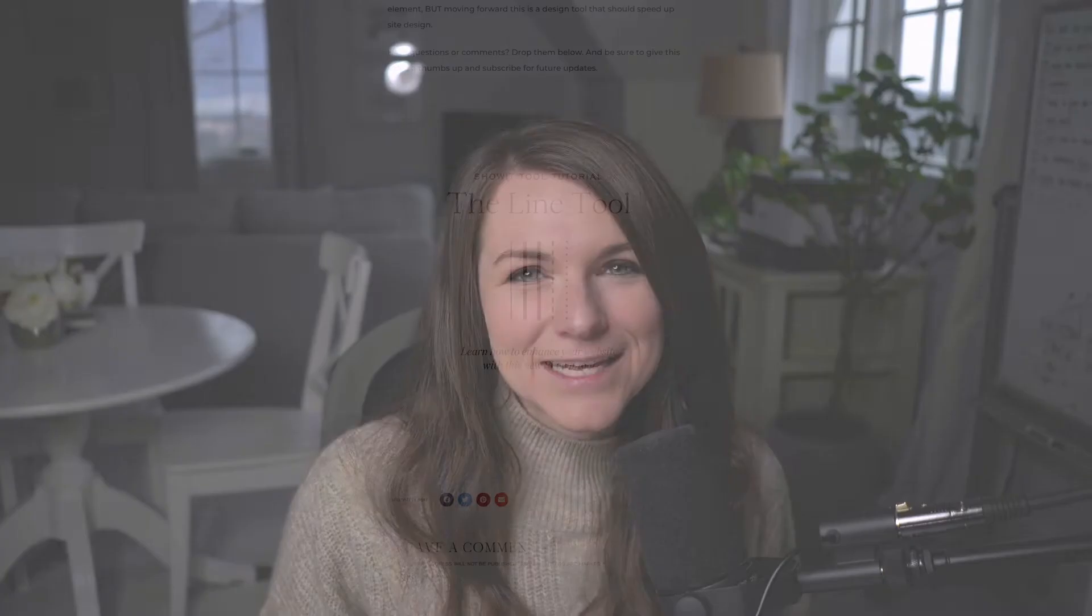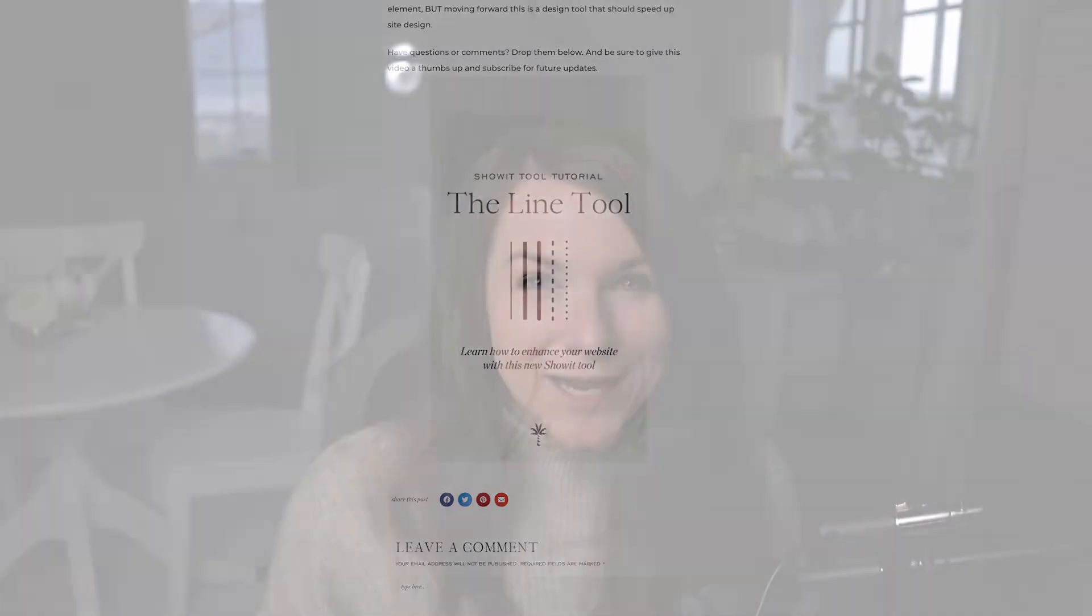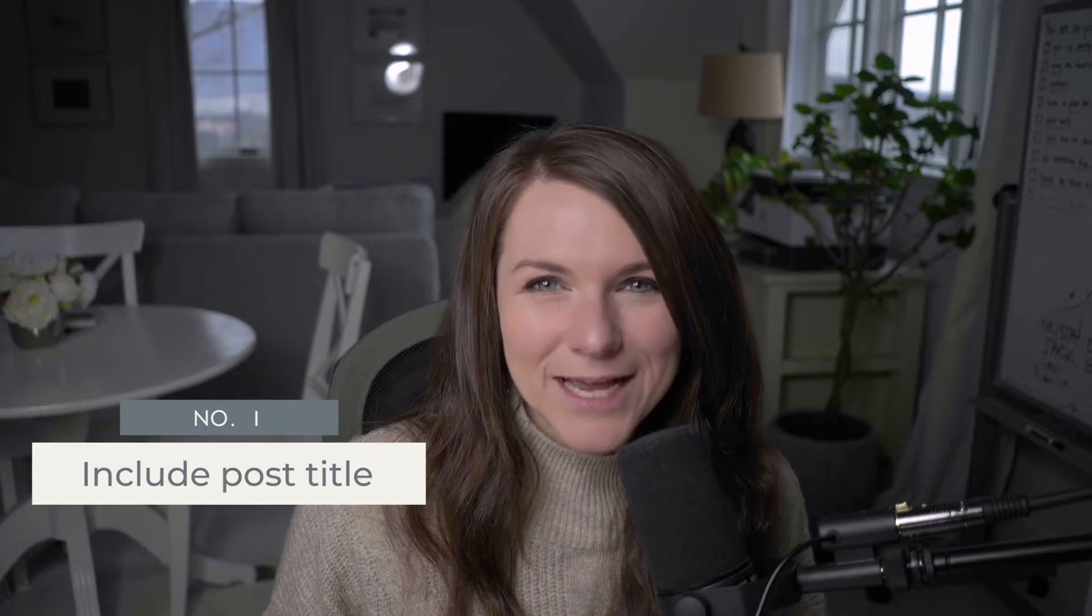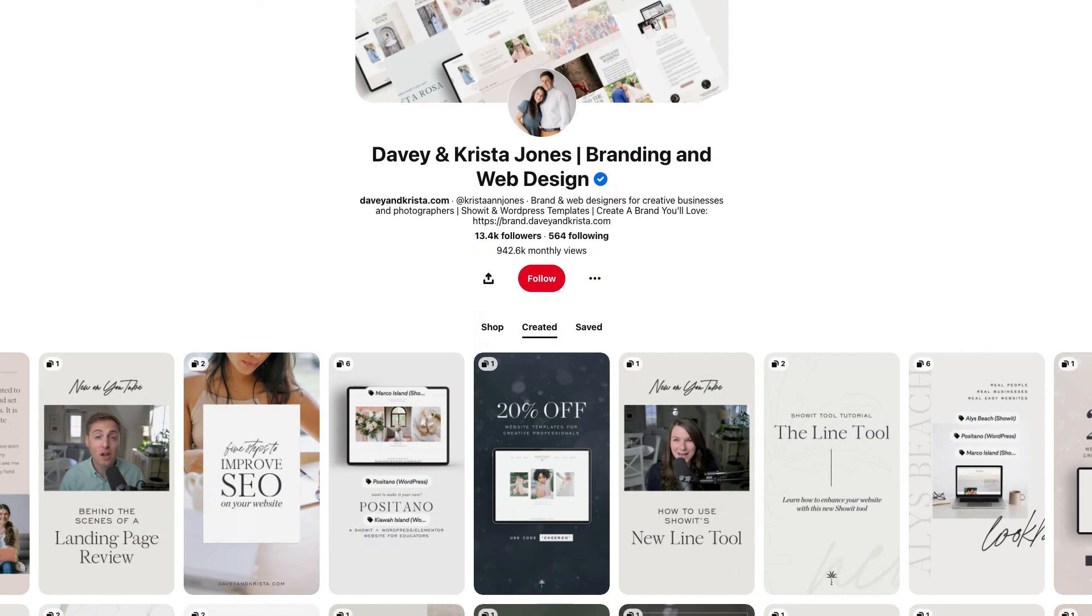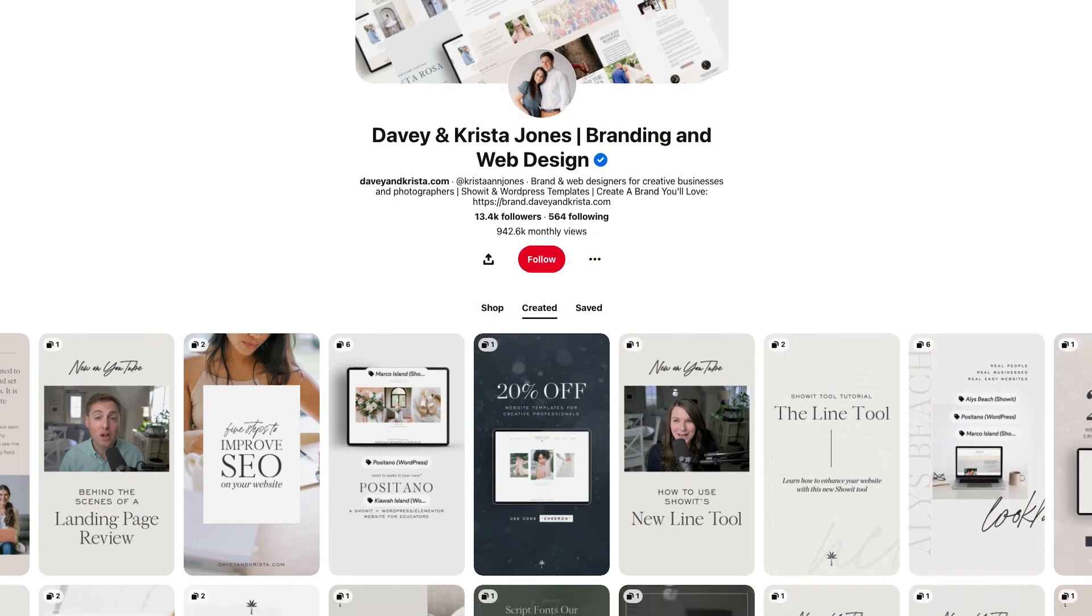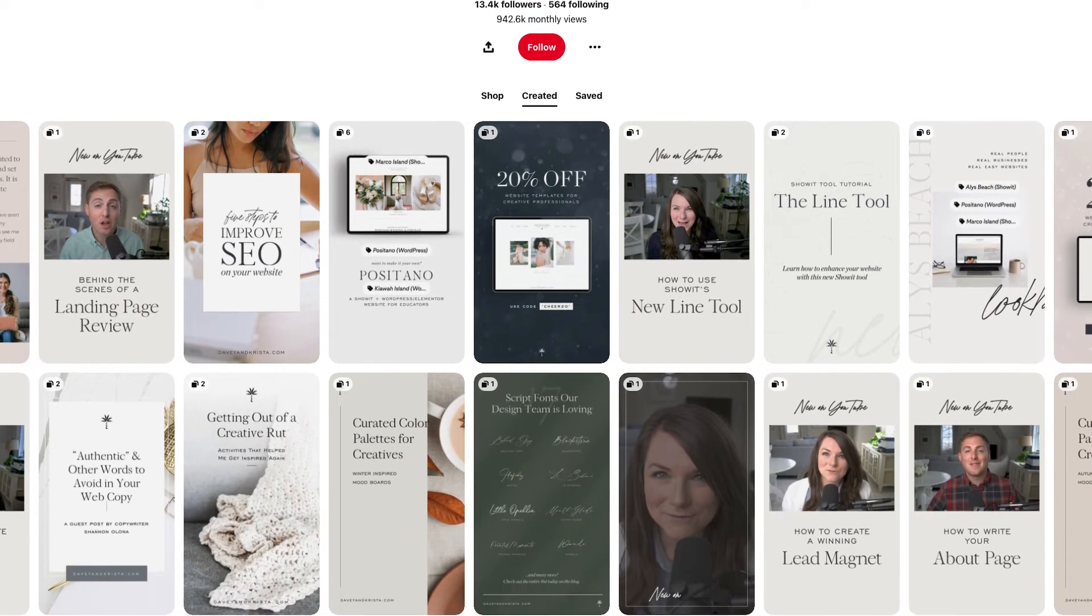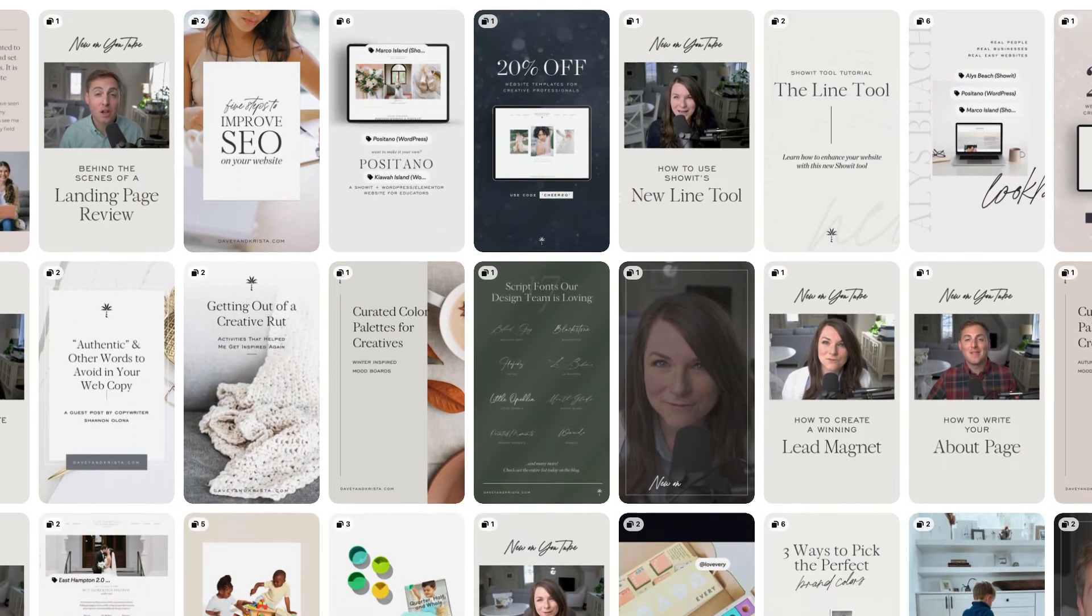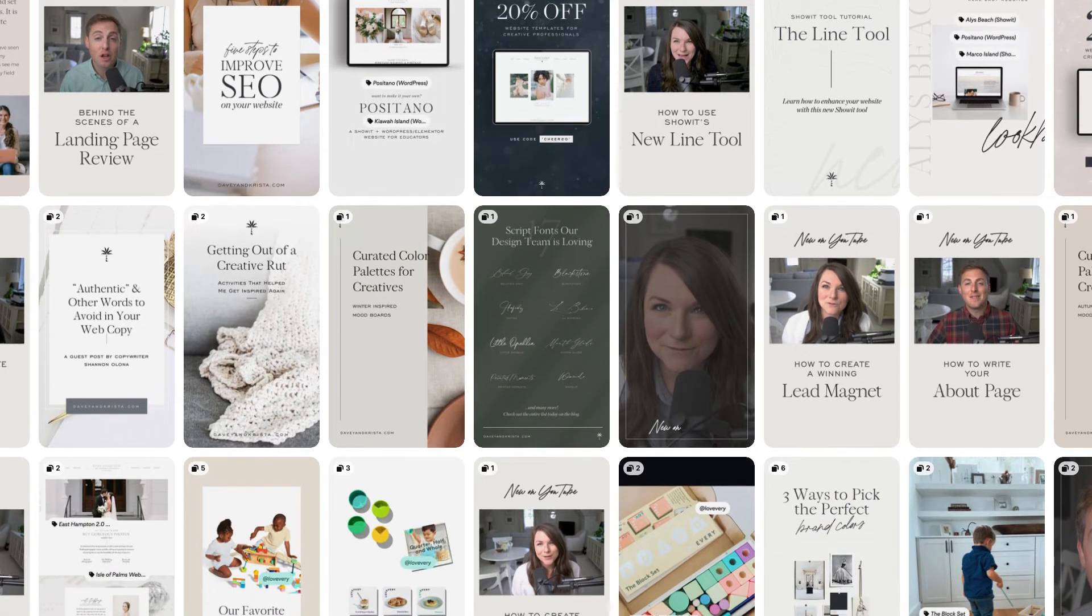One of the best ways to send traffic back to your website through Pinterest is to add shareable graphics at the bottom of your blog posts. When creating these graphics, there are a few things to keep in mind. First, make sure you include the title of your blog post. Ideally, it's a catchy title so that when people are scrolling through Pinterest and see your image with the title, it encourages them to click and visit your blog post.